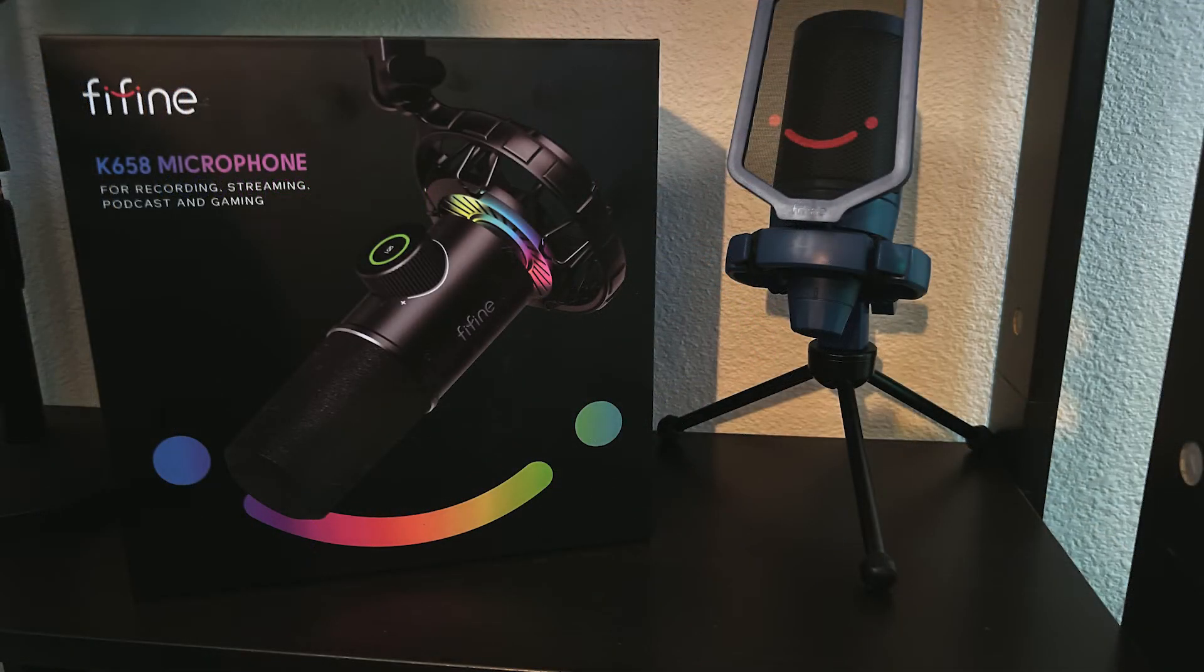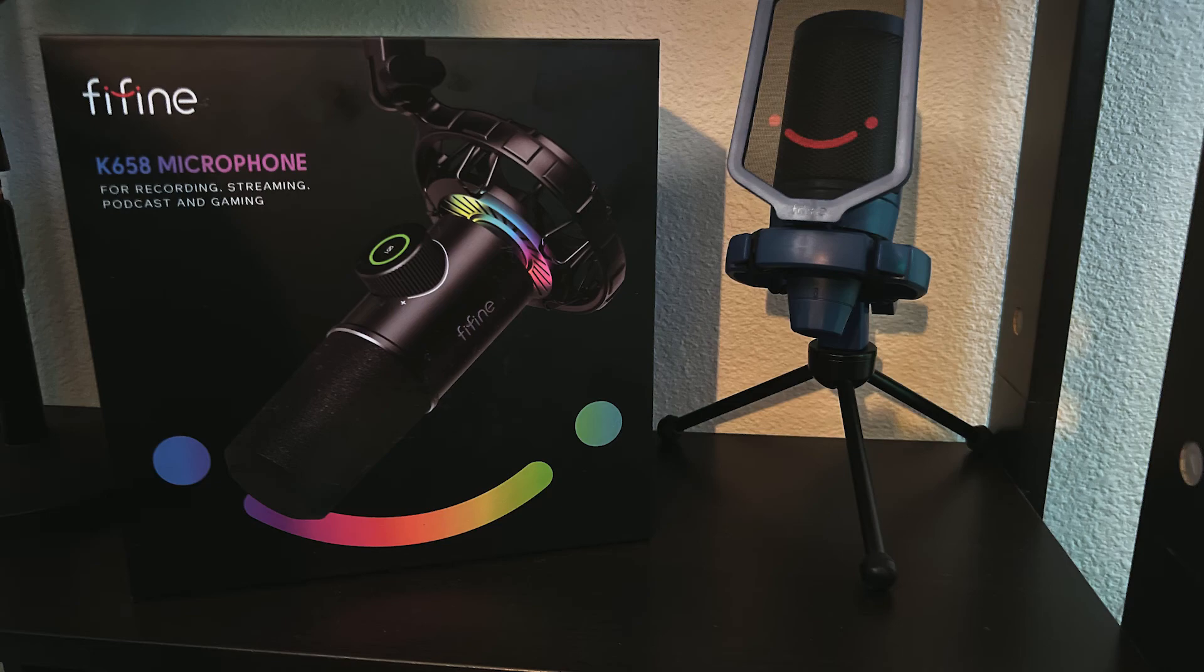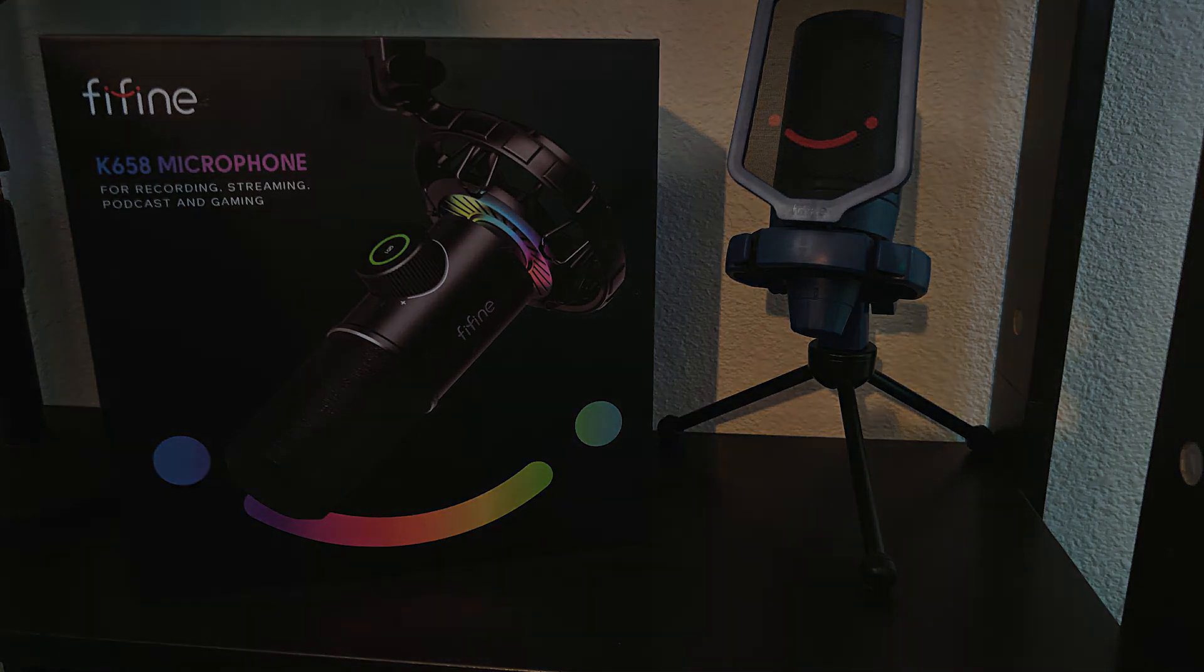Alright guys, that is going to conclude the review of the Fifine K658. Make sure you leave a comment, leave a review whatever you want. Make sure you subscribe, like the video, and most of all, go get yourself one of these mics. You won't regret it. This is Starstruck J and I'm out. Thanks guys.